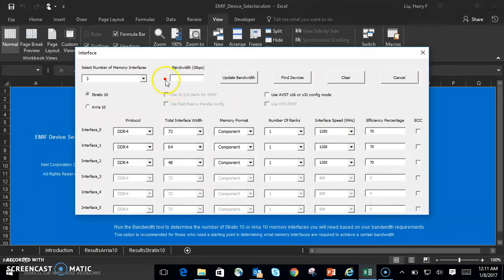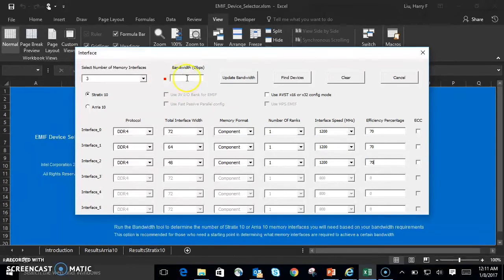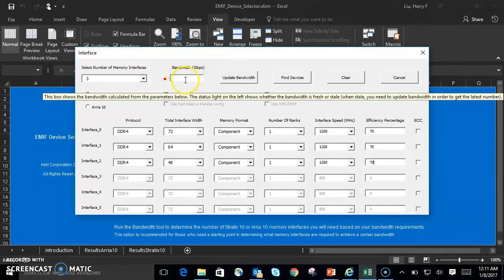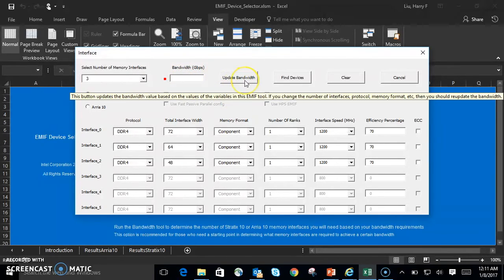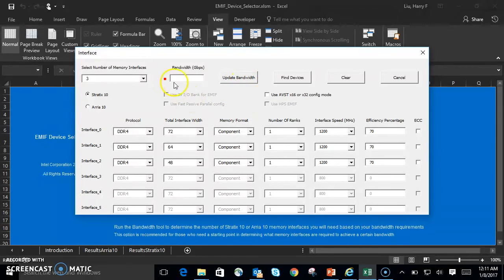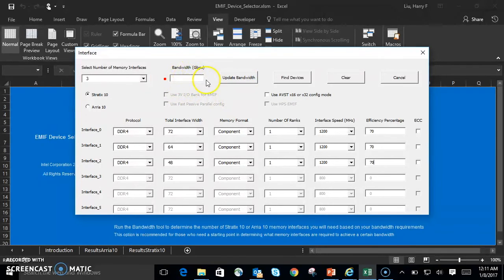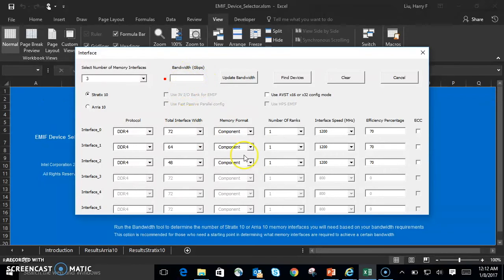When the red light is on here, that means the bandwidth in this window isn't the newest updated bandwidth. When you click the Update Bandwidth button here, this light will turn from red to green, indicating that the bandwidth shown here is the newest updated bandwidth based on the parameters you've adjusted. I'll go ahead and do that now.